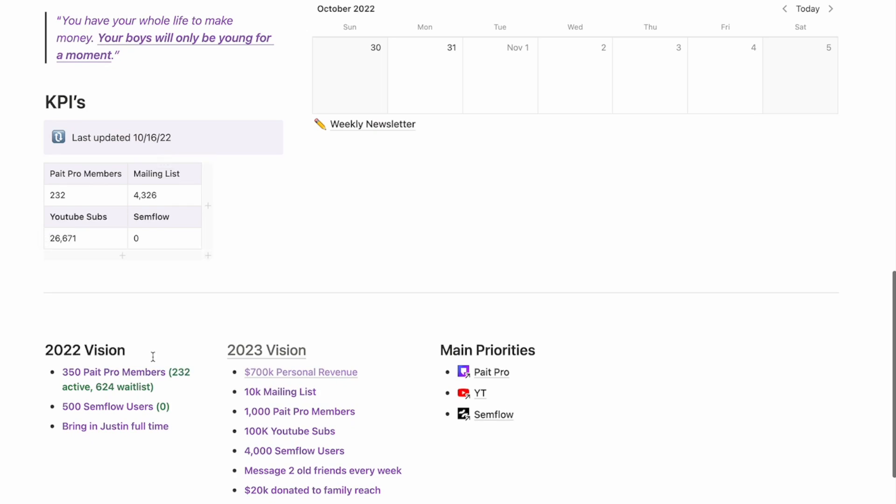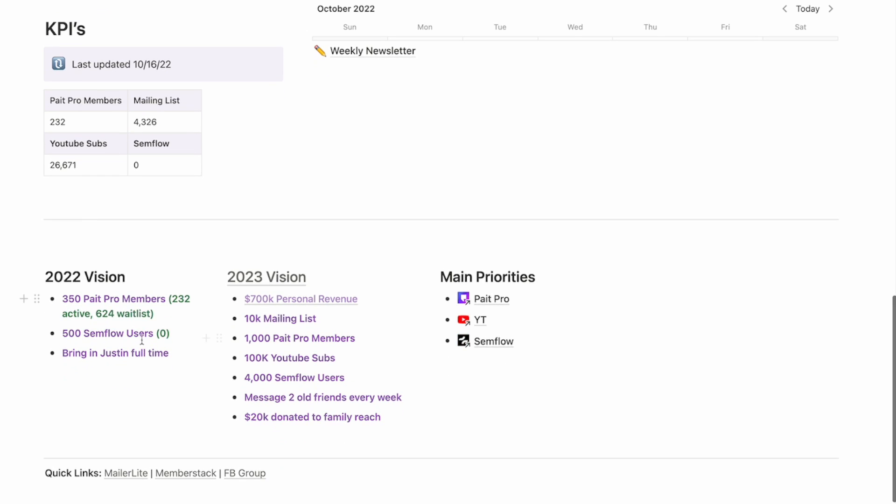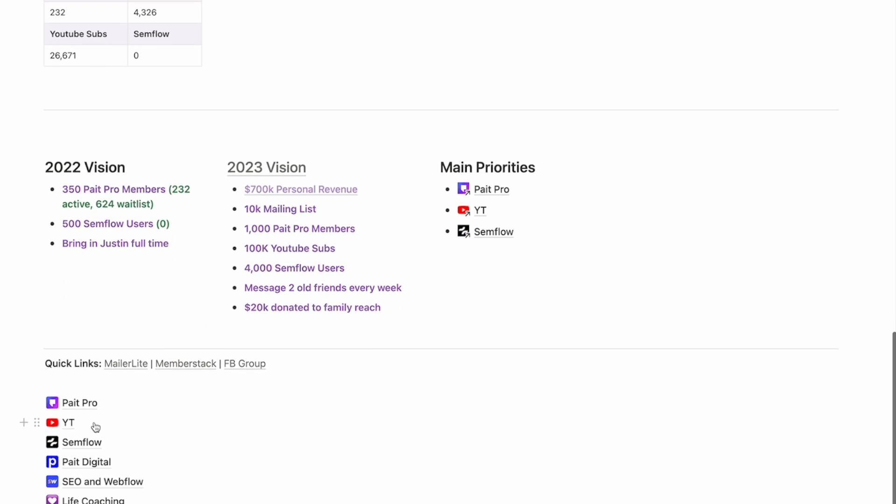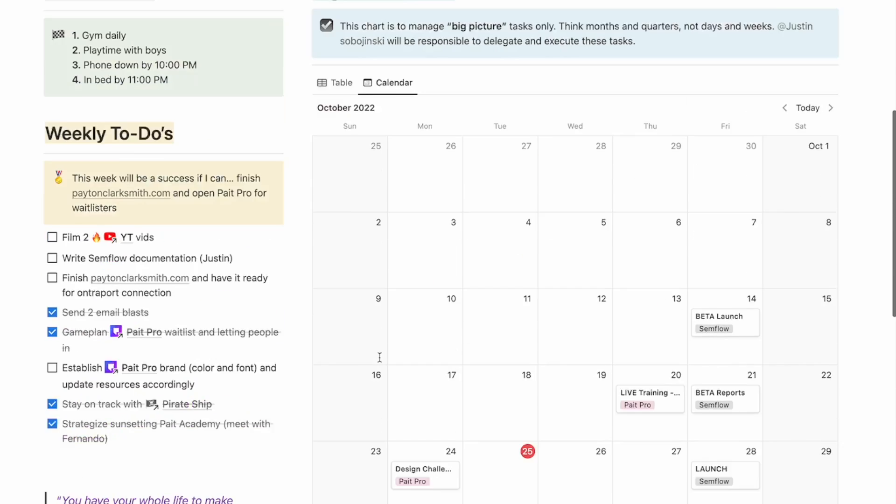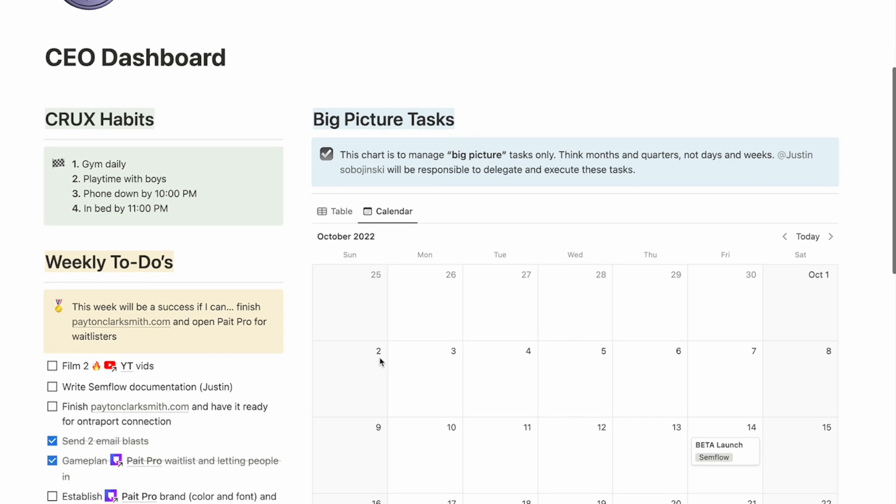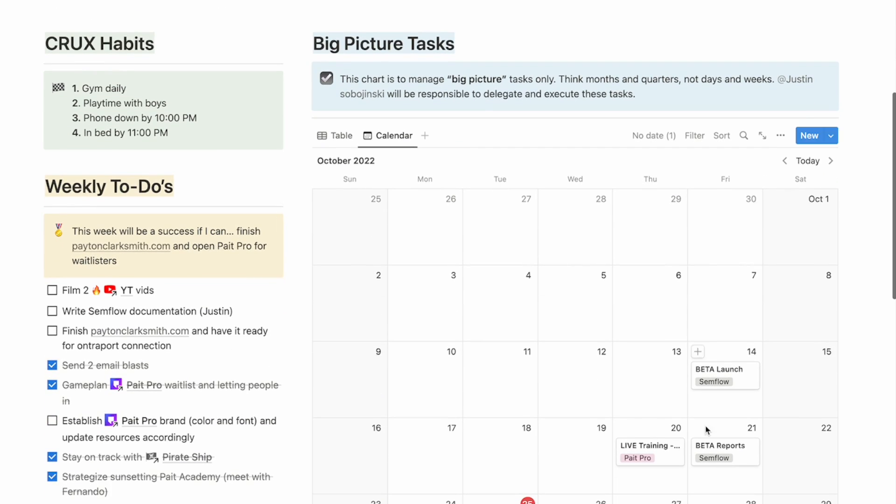Now, down here, you can see that I've got my different goals or what I call my visions. And then I've got everything linked so I can get quickly to the different businesses. Now, the only other thing I have here in my CEO dashboard is my big picture tasks. And I love to see,